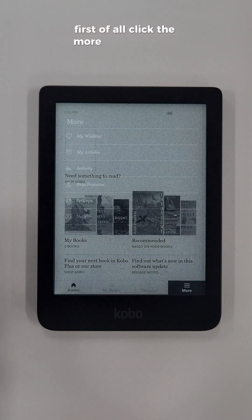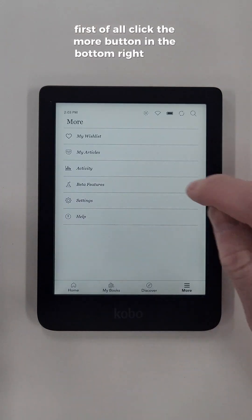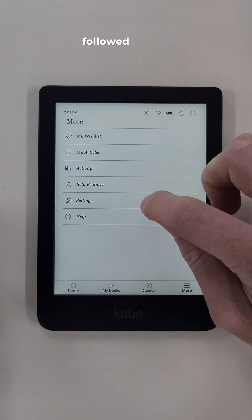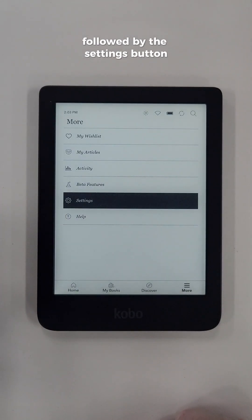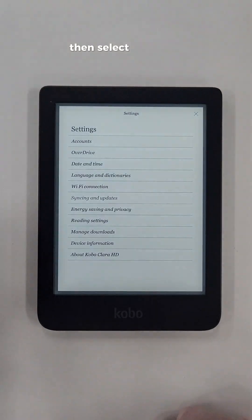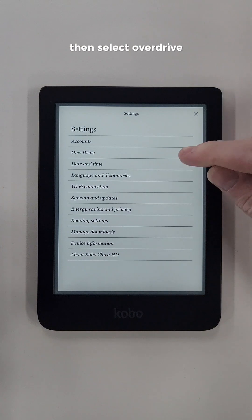First of all, click the More button in the bottom right hand corner, followed by the Settings button, then select OverDrive.